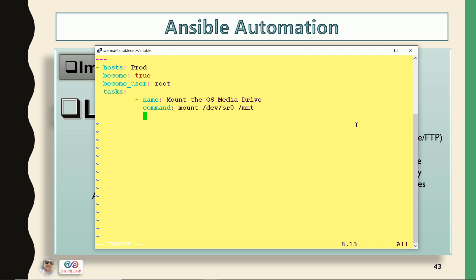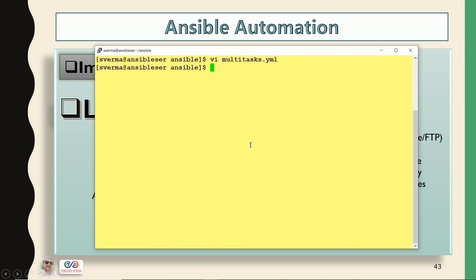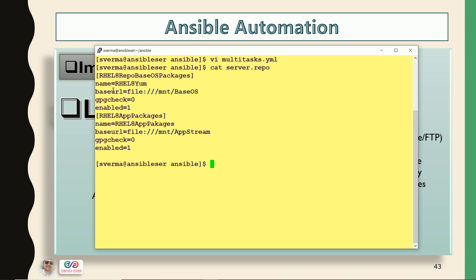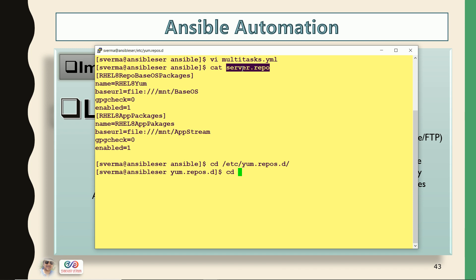Second step is create the local repository. I've already created a file in my Ansible server — this is my Ansible server and this is the repository file. So I'm just trying to create the local repository. I want that this file, server.repo, should be copied to my client machines, client1 and client2, in this location as em.repo.